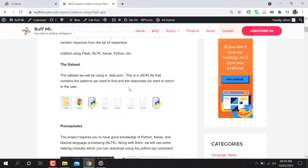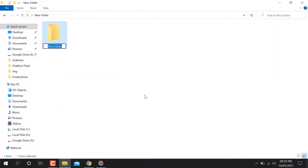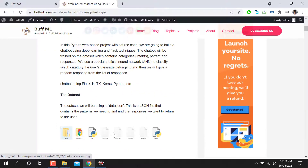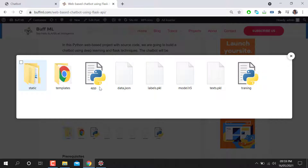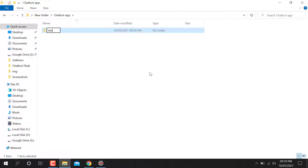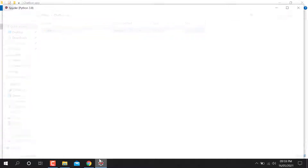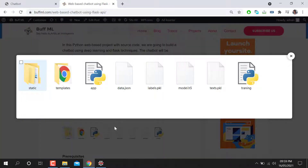Let me teach you step by step how we can make a complete app. First of all, just make a folder — whatever name you want, like 'chat app'. In this folder you can see we have static, templates, app, and data.json. This data.json will be created automatically when we train the model. We need a training file, templates folder, and static folder. First I'm going to make a folder named 'static', and after that a second folder named 'templates'.